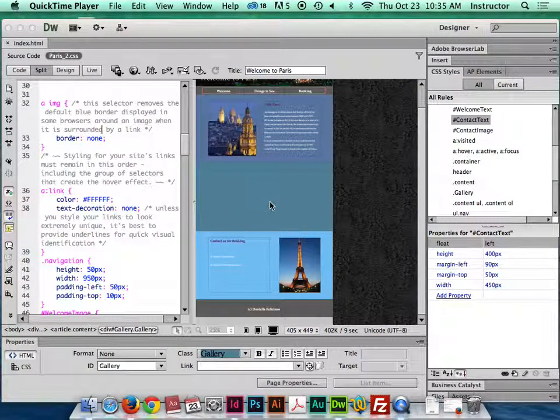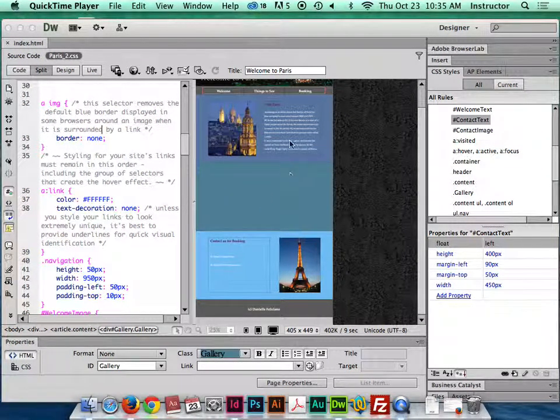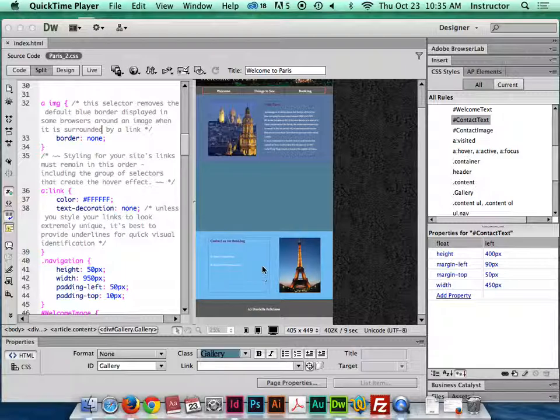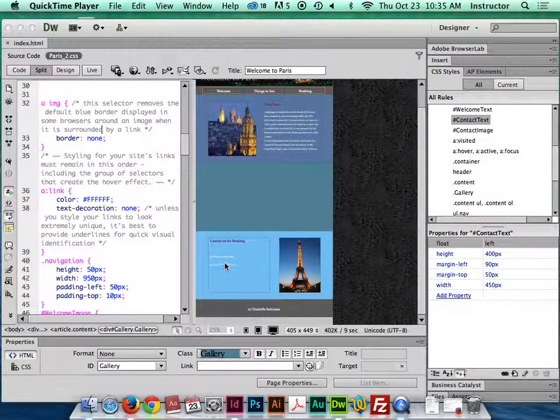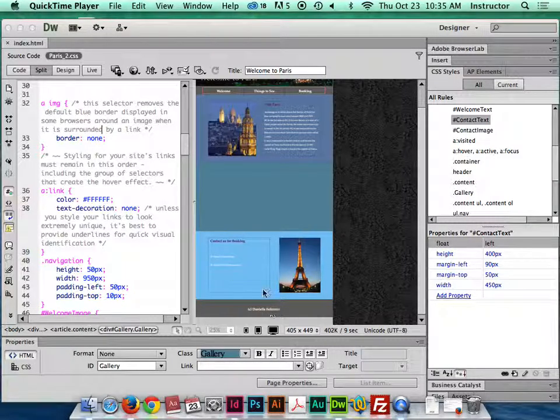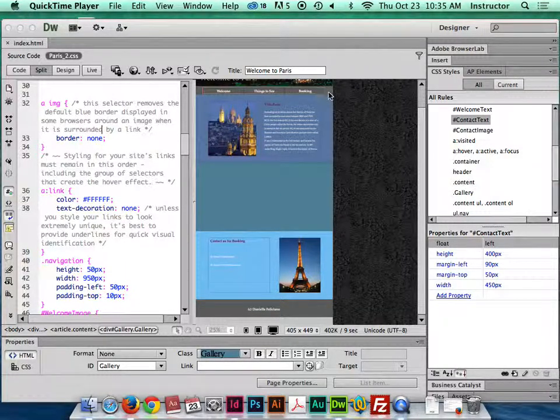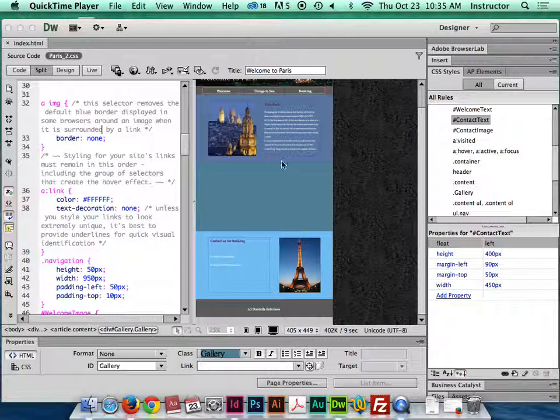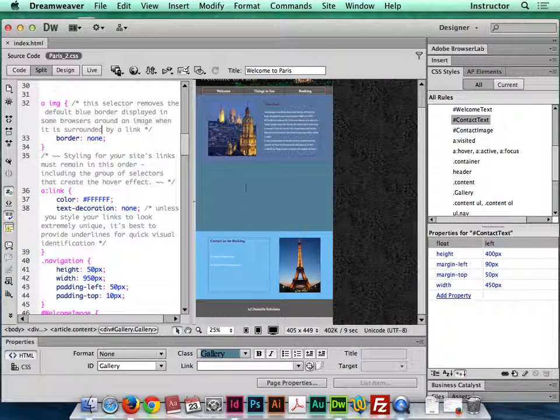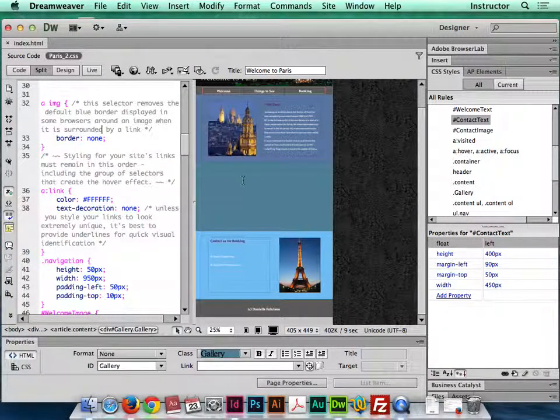Okay, so for this video we're gonna pick up exactly where we left off. We have styled this, we've added a mail to link, we've got our links sort of functional for now. We're gonna come back and edit these later, but I want to add my gallery now.